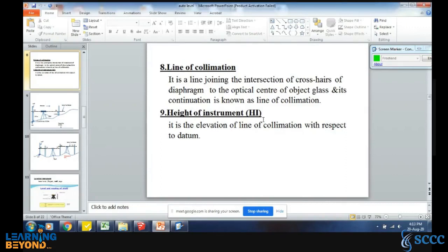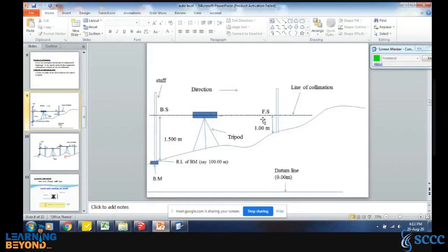Now the actual practice will start. We know all the definitions — foresight, backsite, height of instrument, temporary benchmark, change point. Now it is time to actually implement. What is the principle of auto level equipment and what exactly do we do when we do the survey?